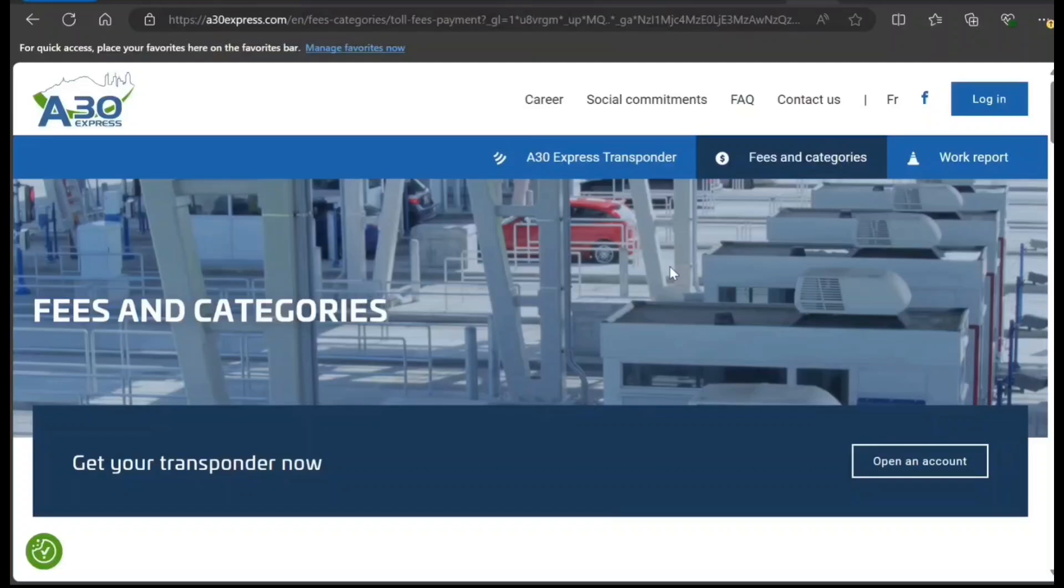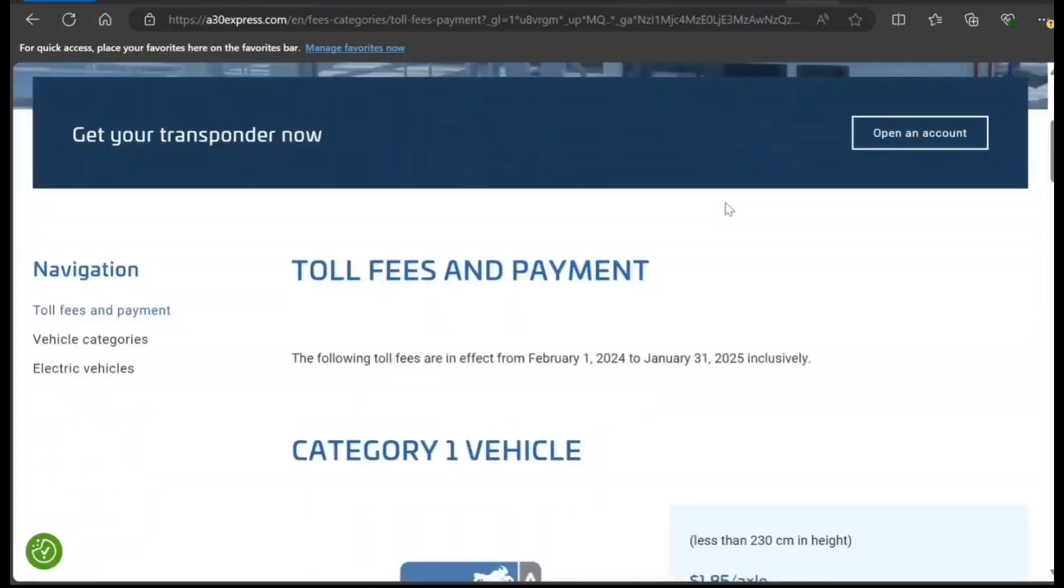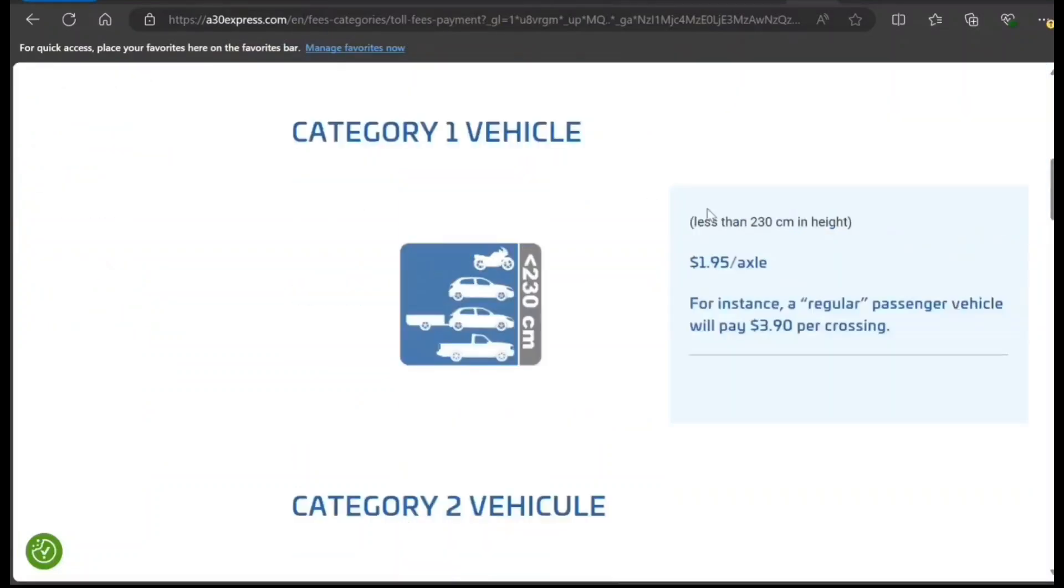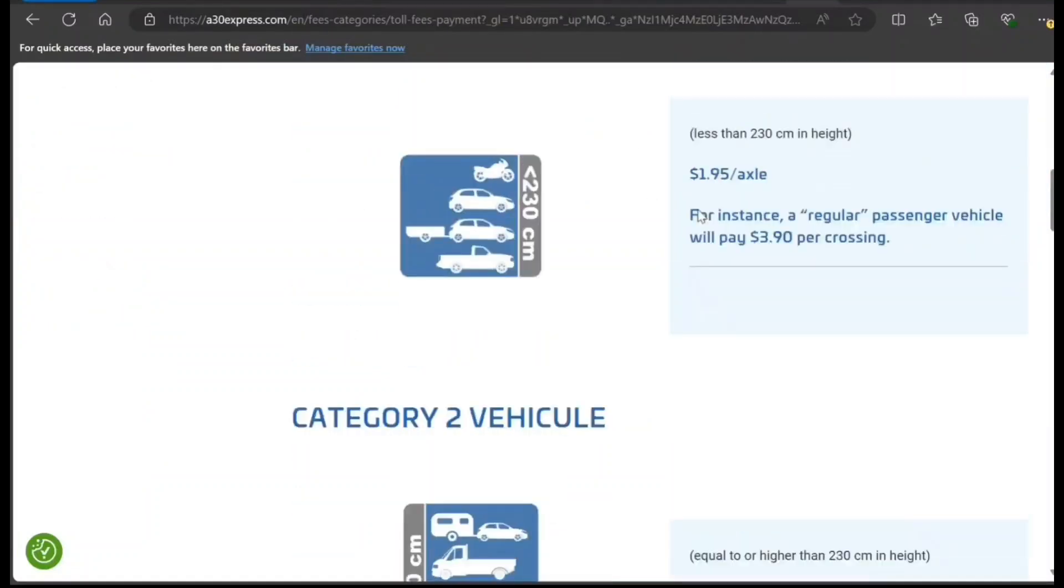In front of you, I have opened the A30 Express or Auto Route 30 Express Quebec website. If you go to Fees and Categories, they have specified what fees you're going to pay.